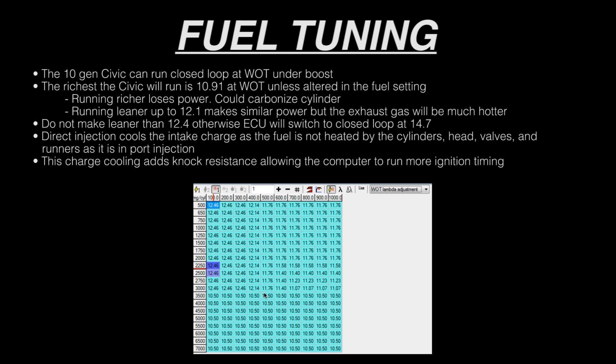Honda's direct injection is an excellent system for intercooling the intake charge because the fuel spray doesn't hit the valves, ports, intake runners, pistons, or cylinder walls. So the 91 octane or even 87 octane is cooled very well. The cooler charge leads to less knock and allows you to run more ignition timing.